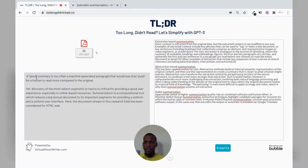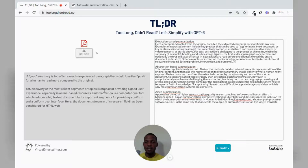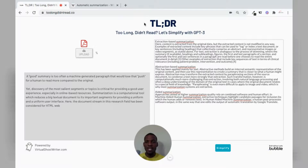I'll just read this one: 'A good summary is too often a machine-generated paragraph that would lose that push for a human to read more compared to the original. Yet discovery of the most salient segments or topics is critical for providing a good user experience.' And it goes on. It's very interesting that we are doing summarization and getting summaries of machine-aided summarizations.